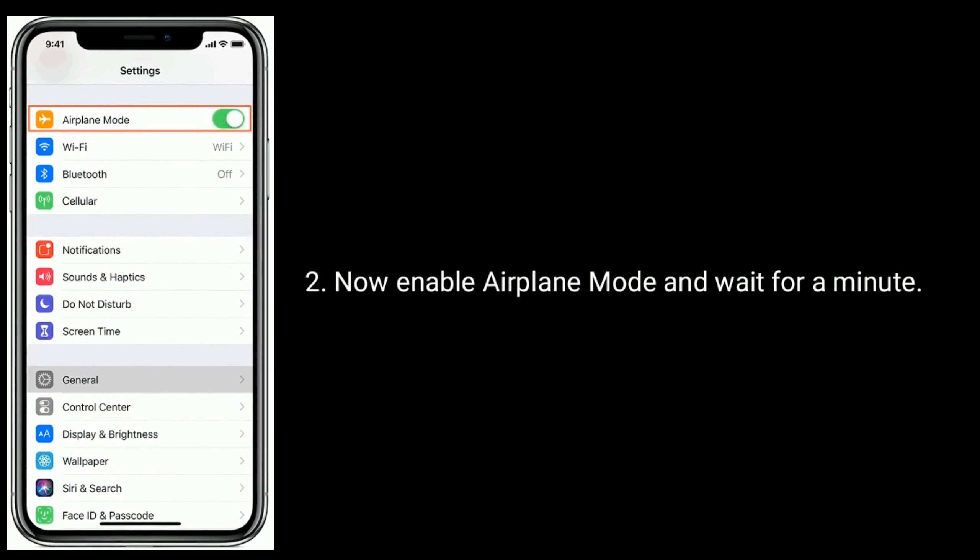Solution 4 is to turn off and turn on your iPhone. Go to the Settings app, tap on General, scroll down to the bottom, and tap Shutdown. Drag the power off slider to turn off your iPhone. Once turned off, wait for 30 seconds and then turn on your iPhone.